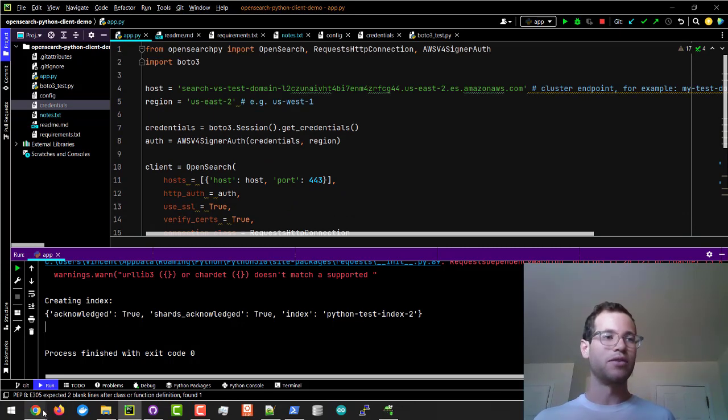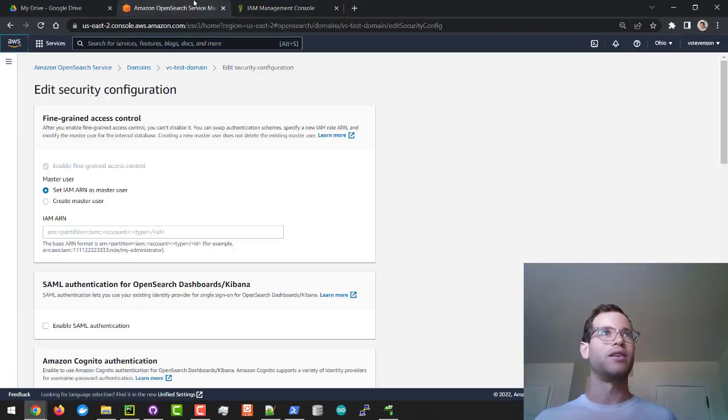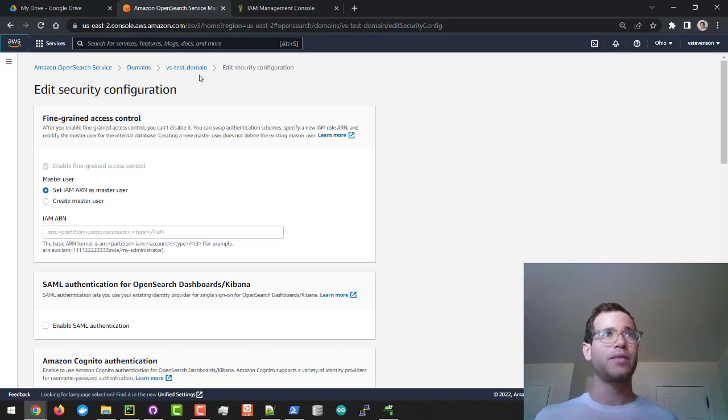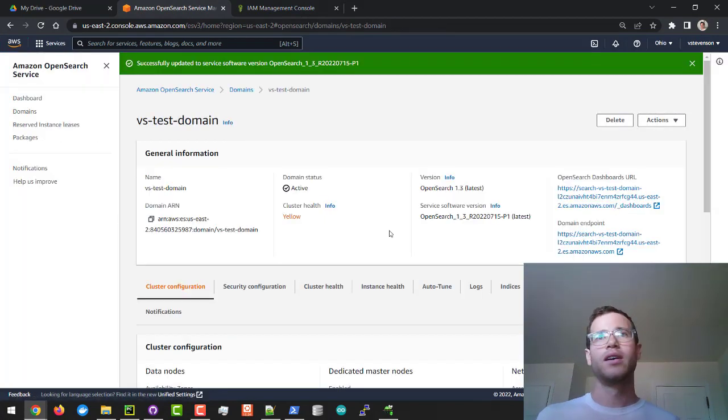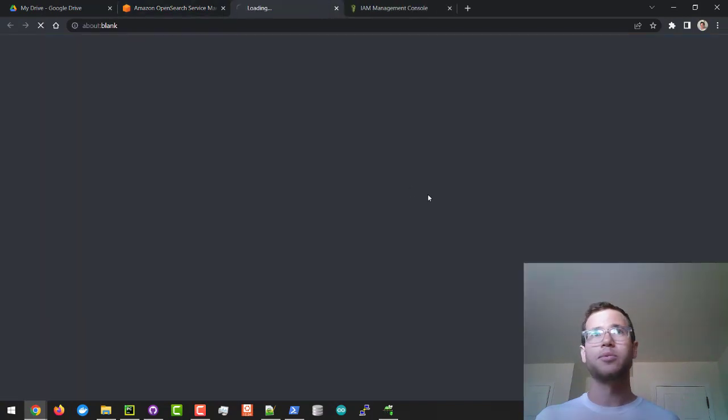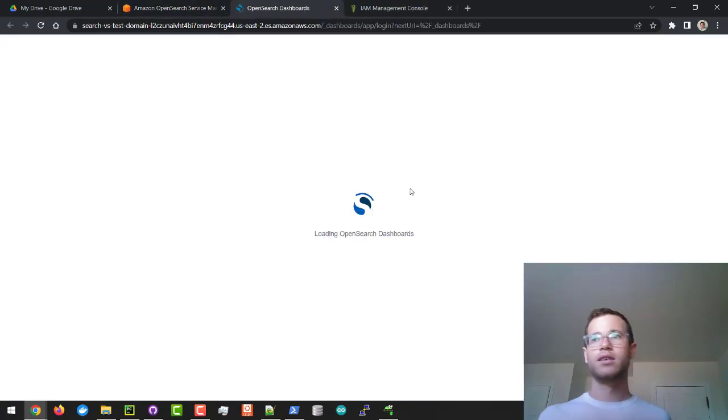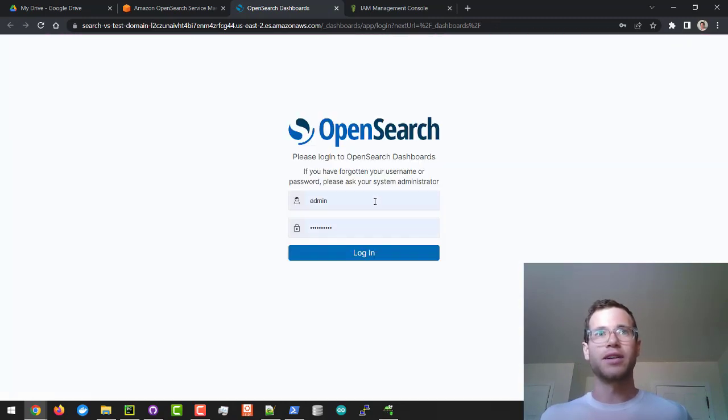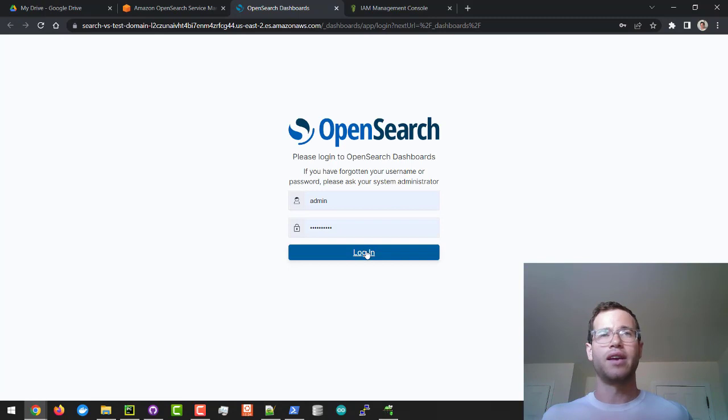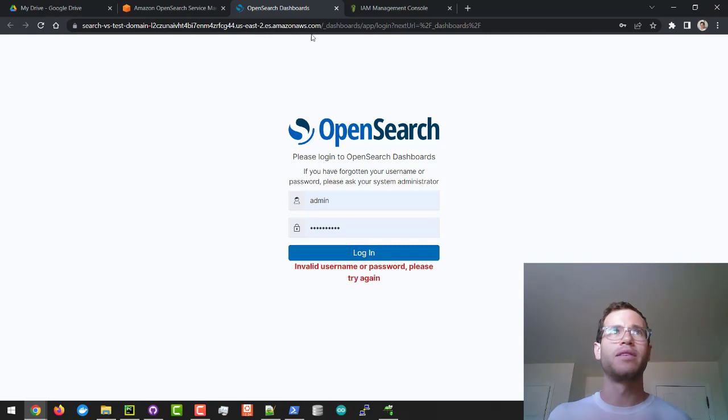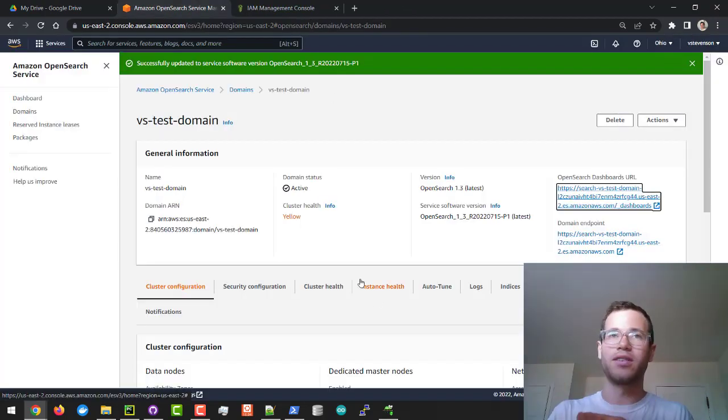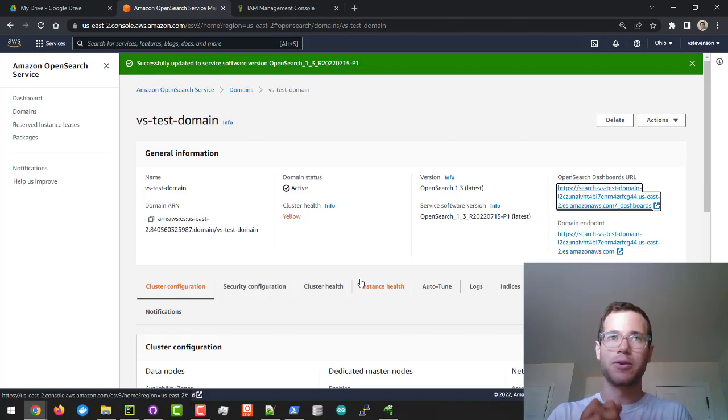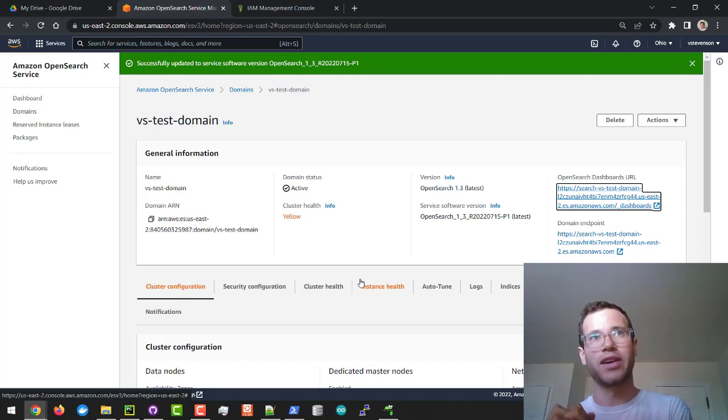If we wanted to be super thorough here we can go back to here and look in our domain and we can visit the dashboard for that domain. This will be the default credentials you've already created but yeah so separate video on that but the whole point here is that you were able to successfully establish a connection and do operations inside of your OpenSearch cluster using the local Python client on your machine.